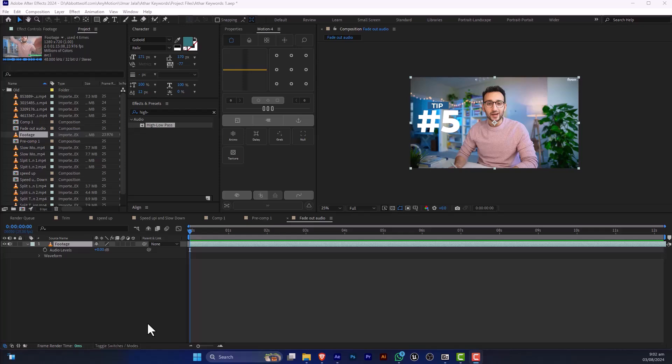In this video, I'm going to show you how to cut the audio in After Effects. Let's say you have the basic knowledge of After Effects and you have already put the file in the project file.